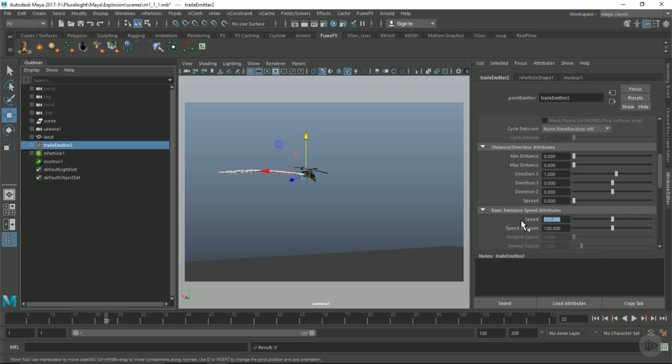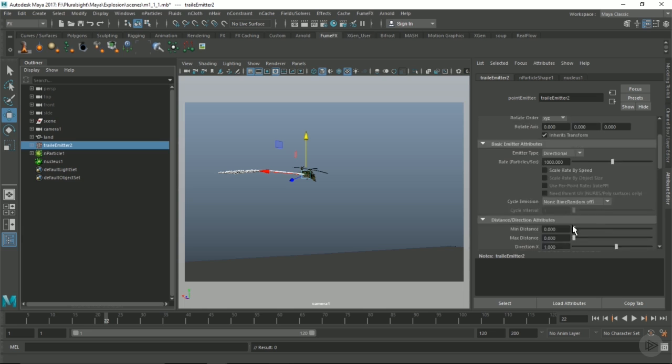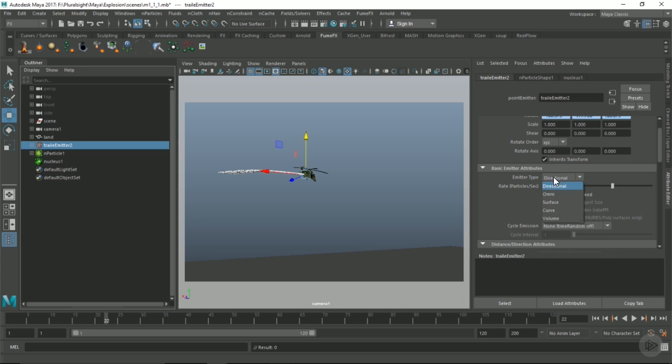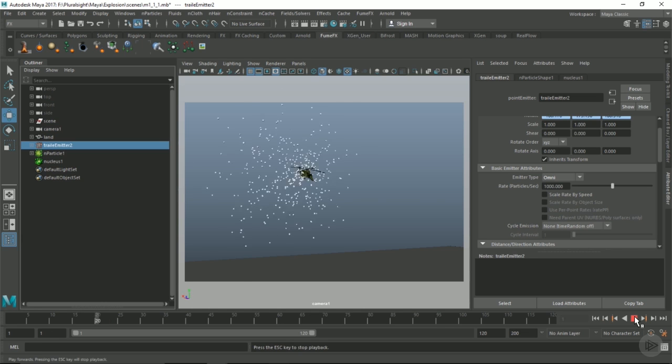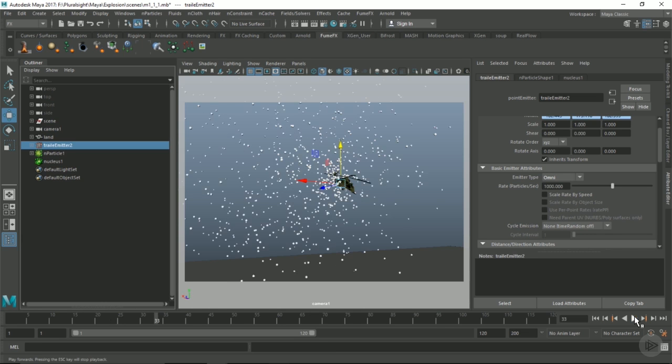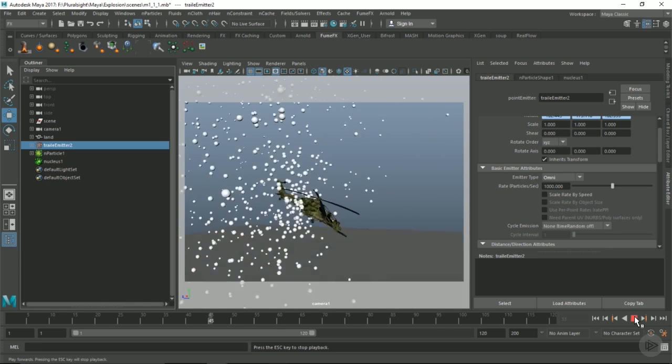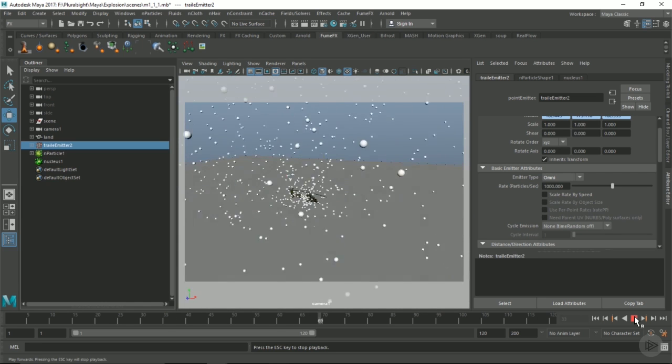Let's make sure to change our emitter to an omni-emitter, and we just want it to shoot outwards really fast, like some debris or something like that. That's pretty much what we're looking for.